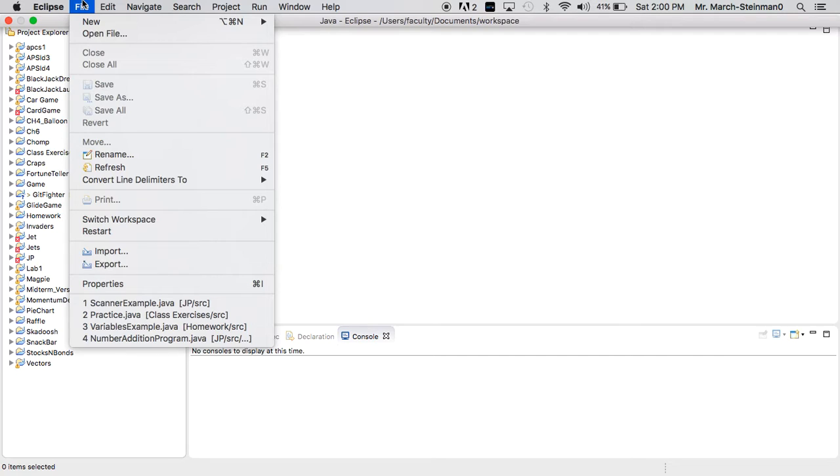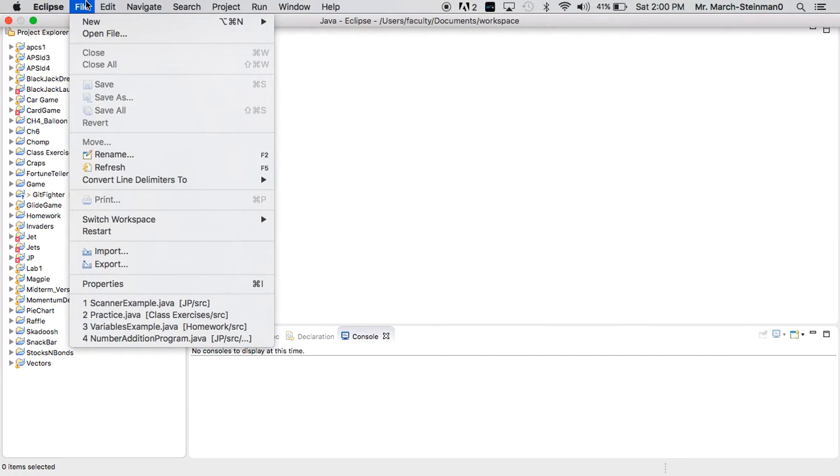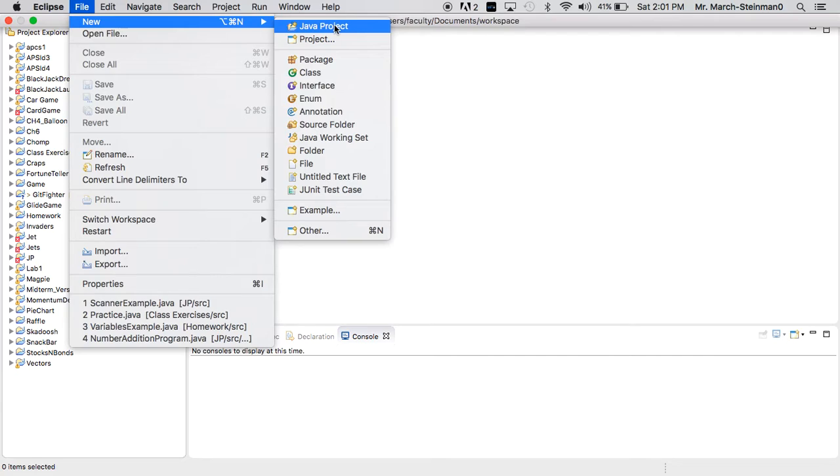If you want to make a new project, go to File, New, and Java Project. Now, the point of Project is just to organize your work.